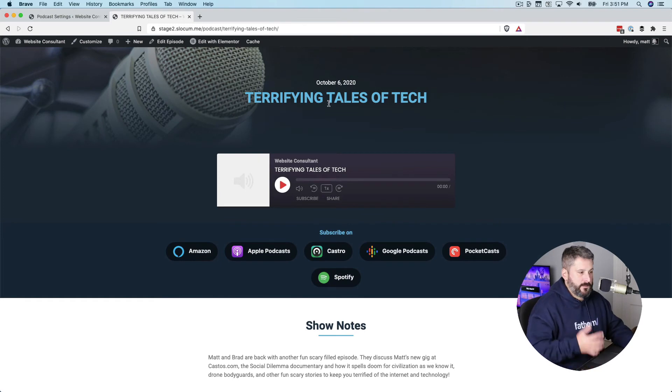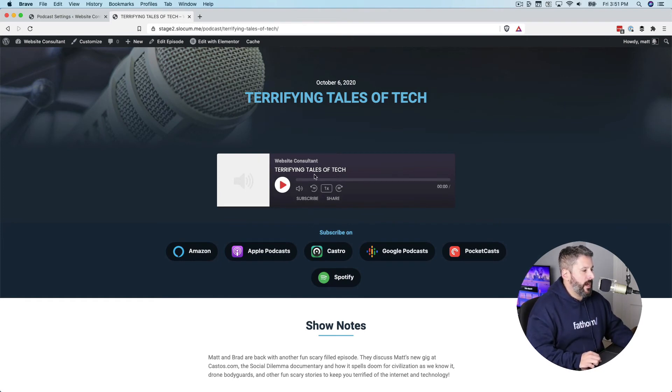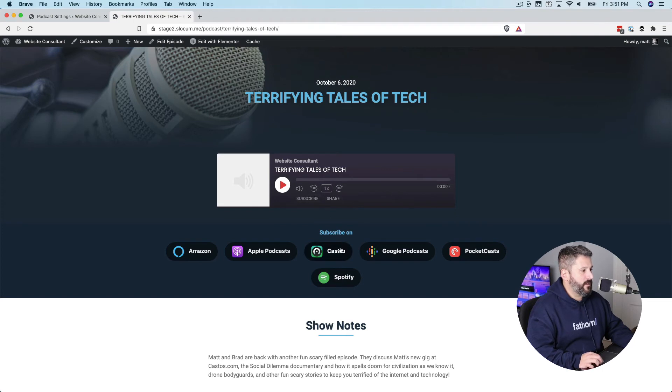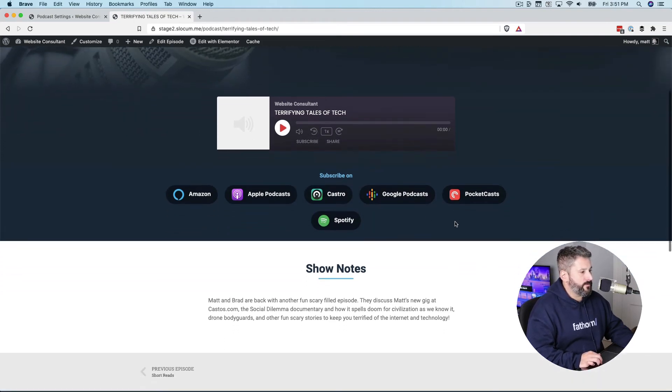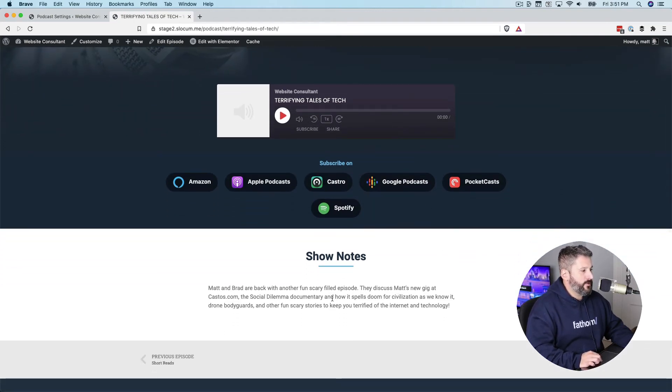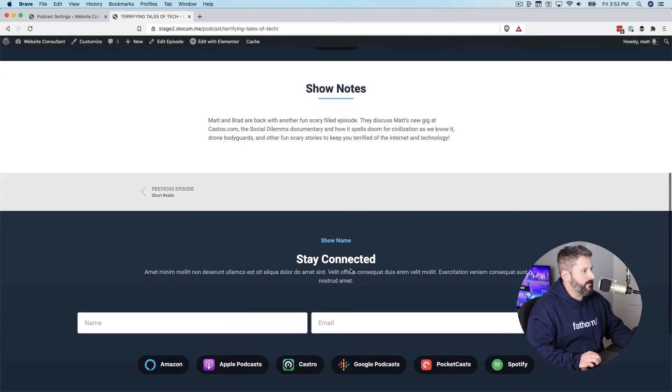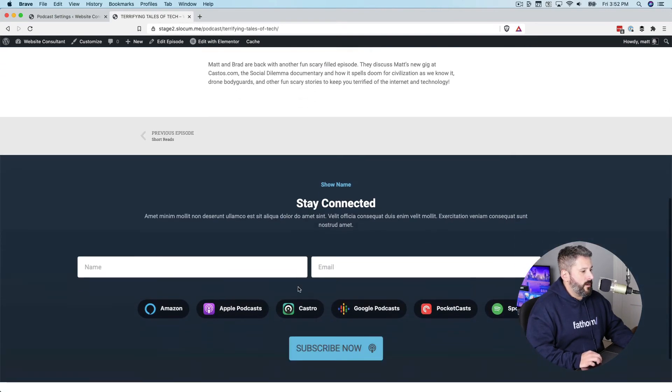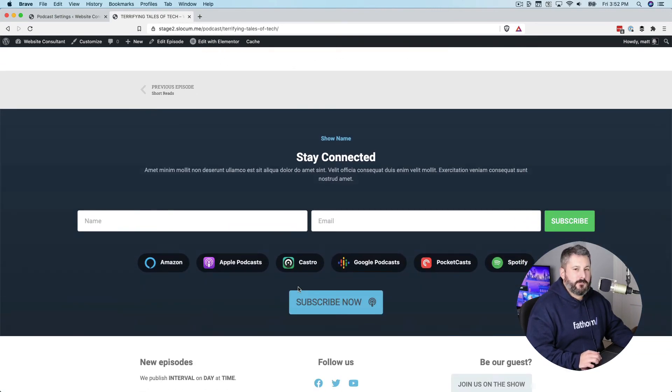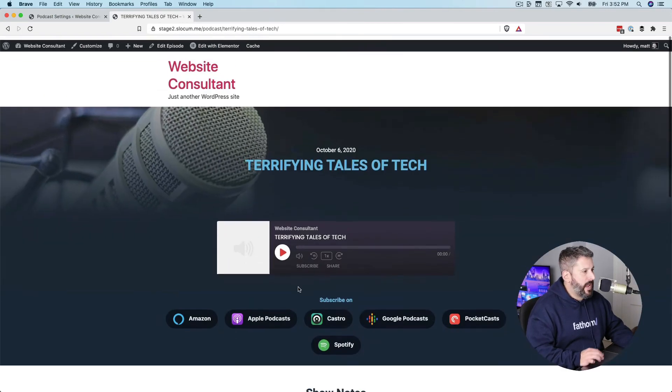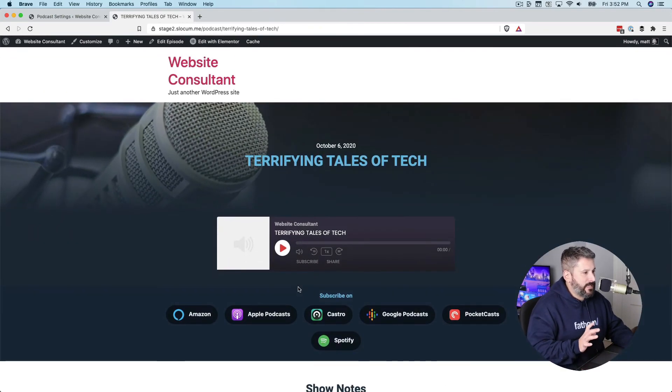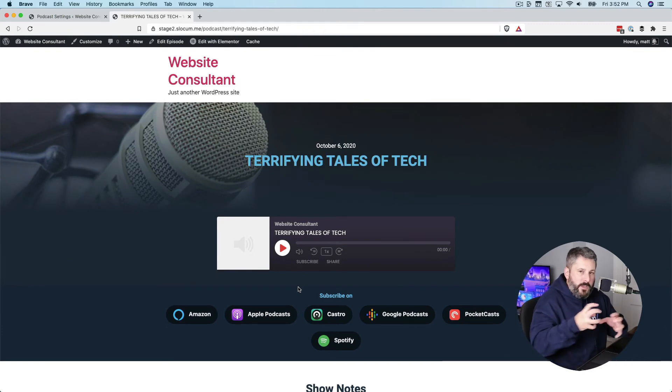Terrifying tales of tech is the post title. I have the episode here right in the center to play, subscribe on all the major platforms, the show notes, which is just in the description. And then the stay connected part. Everything tightly wound up in this nice little template.